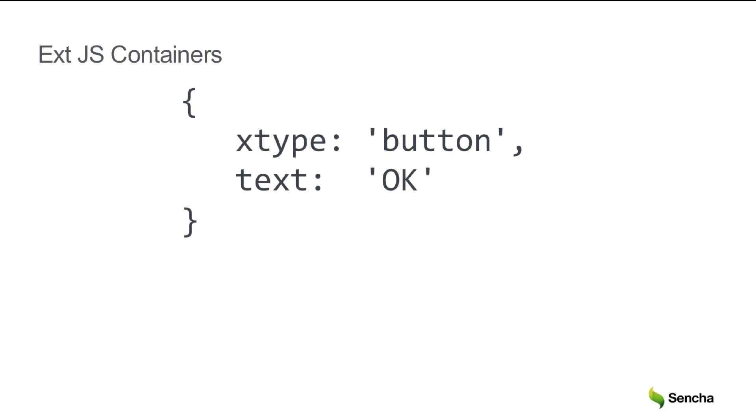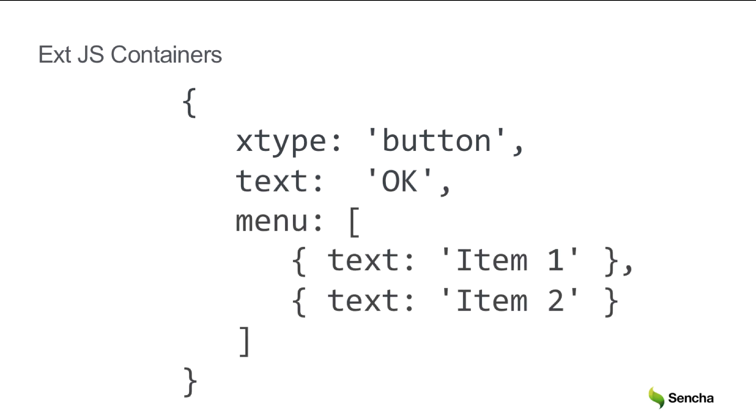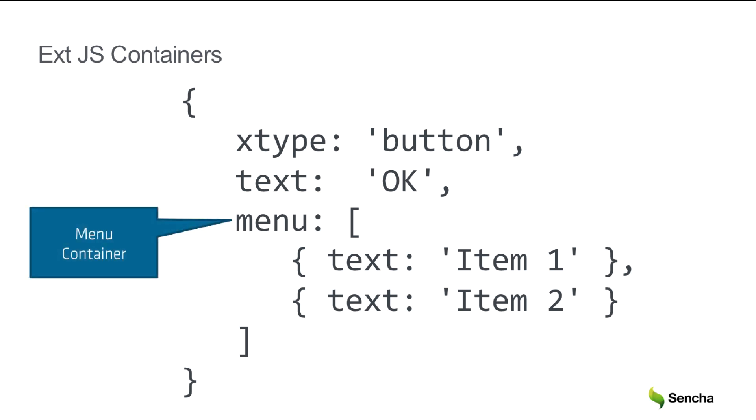Just as HTML elements can be contained within other HTML elements, components can be put inside of containers. In this case, a button supplies a useful config called menu. The menu config is used to create a menu component. This component acts as a container for items, in this case menu item components.